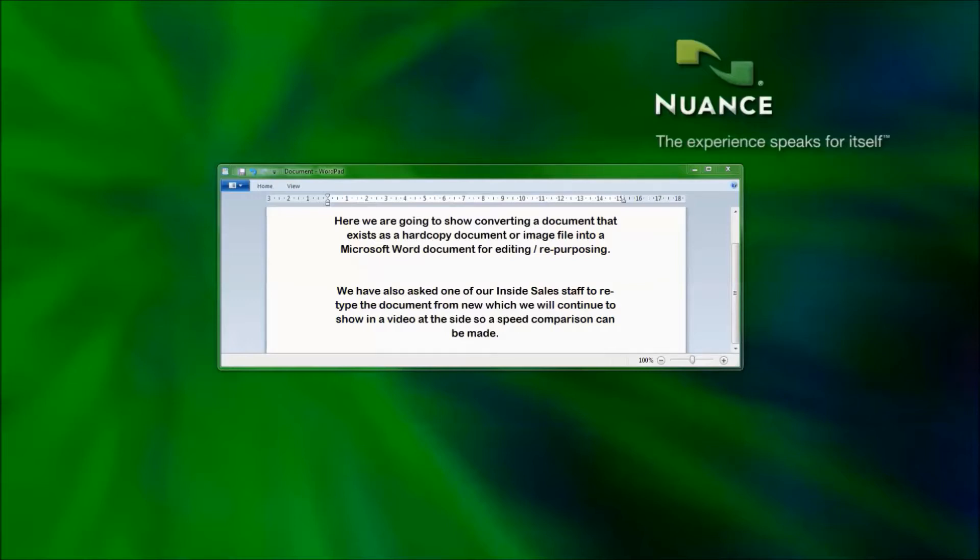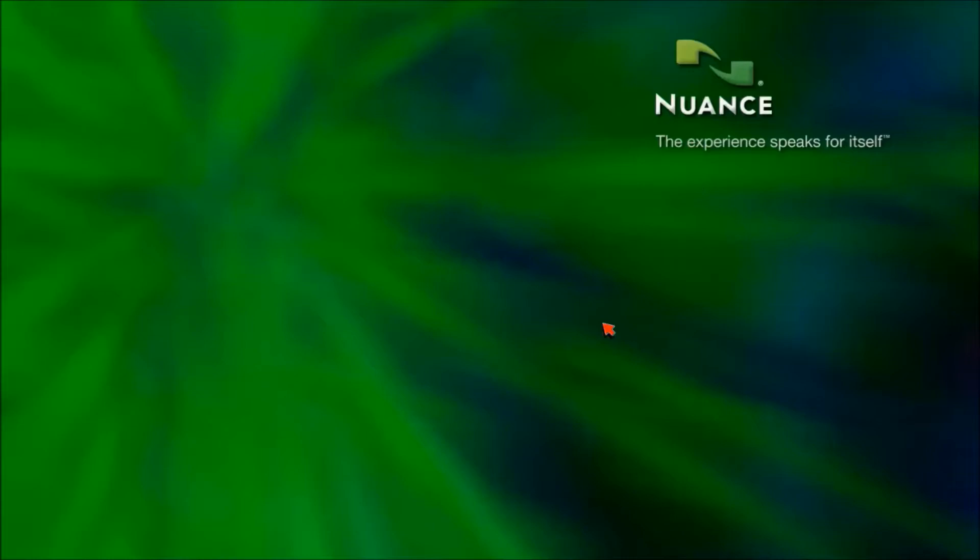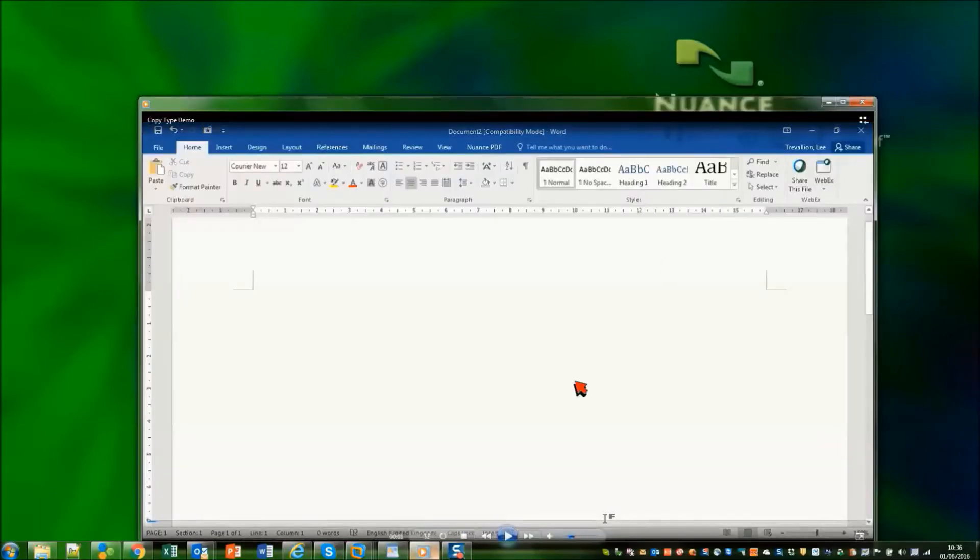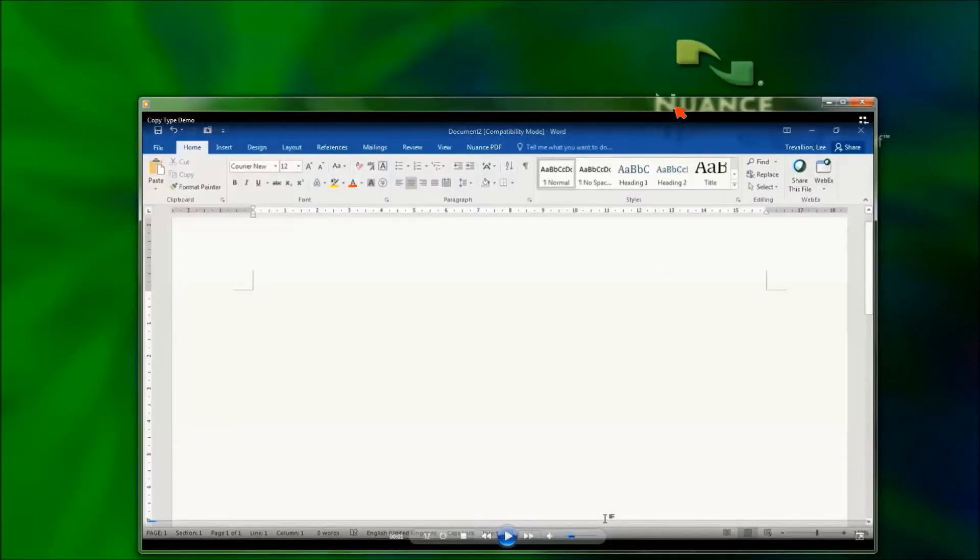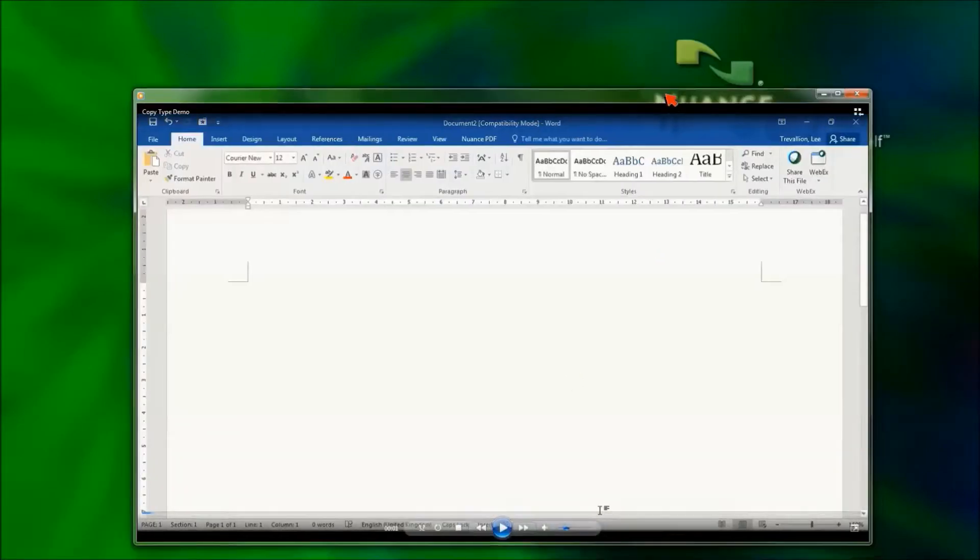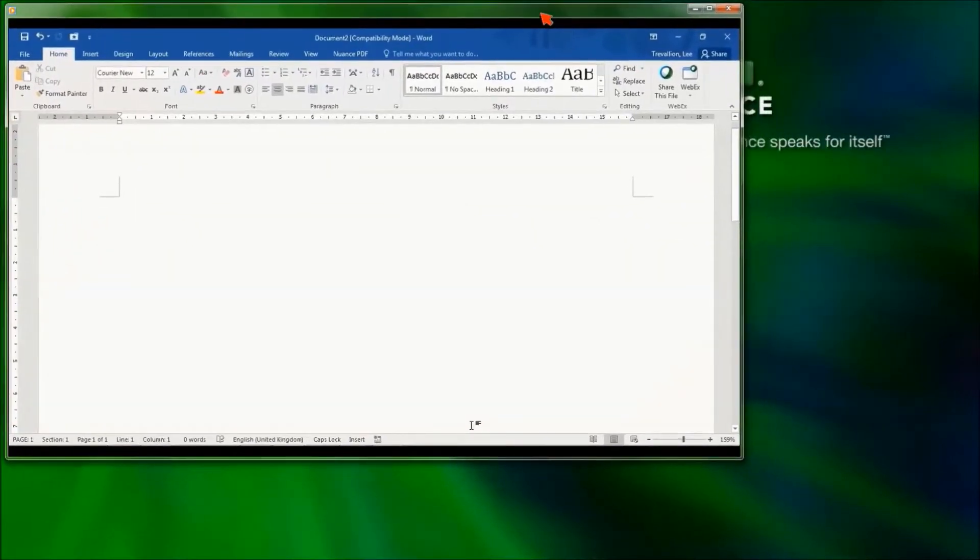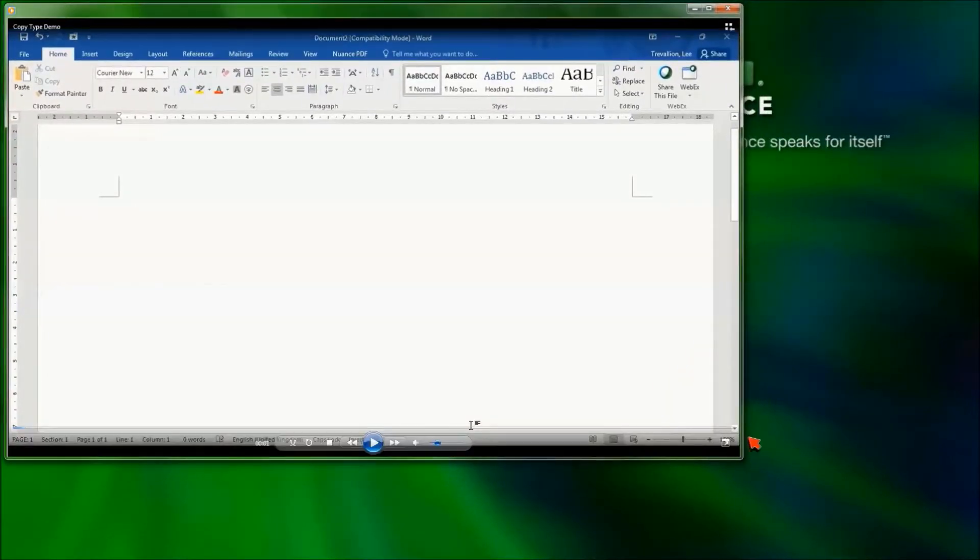We've also asked one of our inside sales staff to actually retype this document from scratch as well. So here we have a short video that we're going to be showing in the background of that person typing the document from scratch.